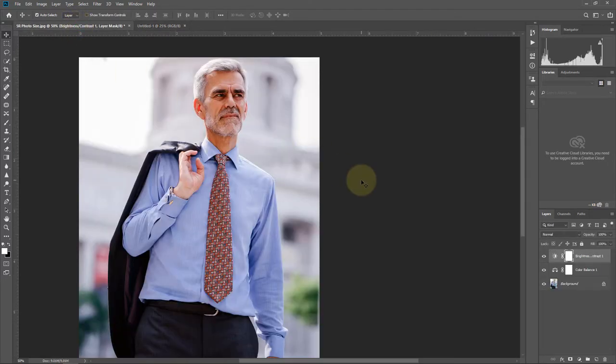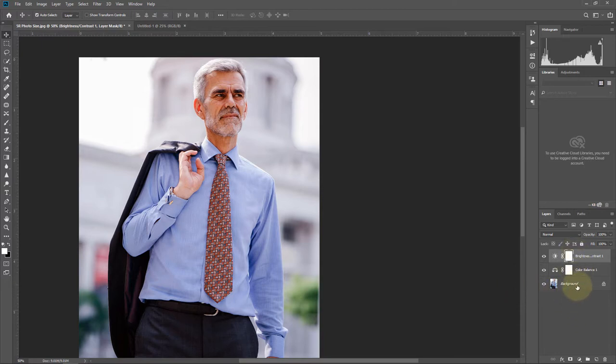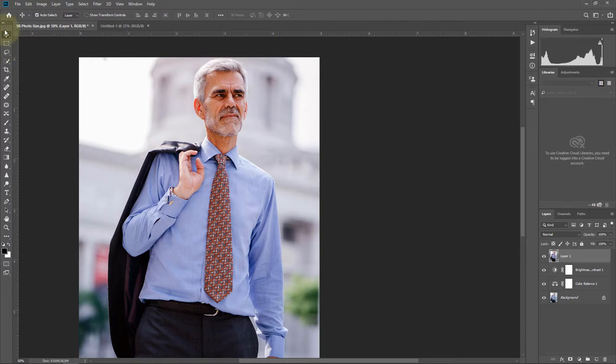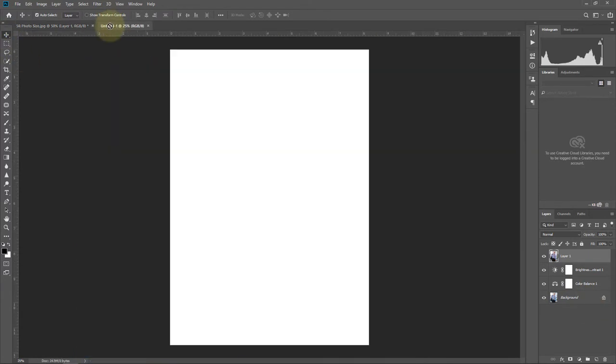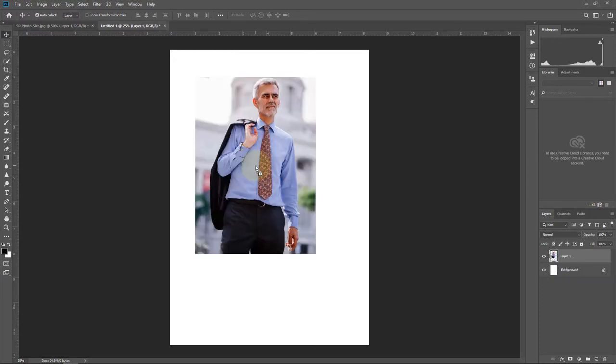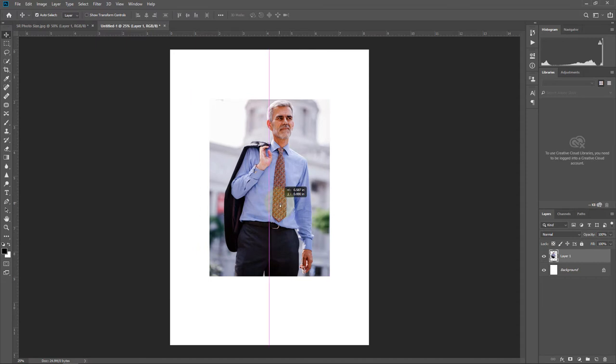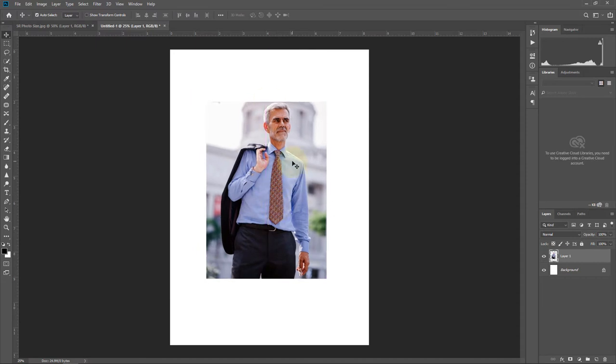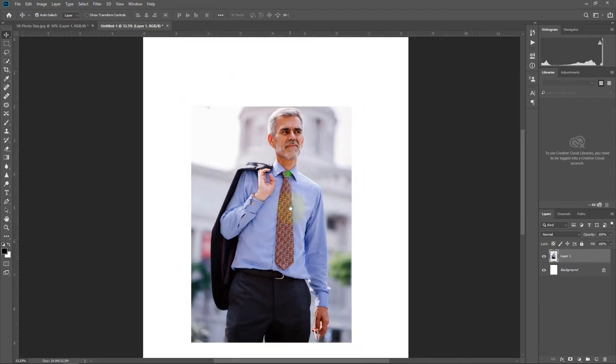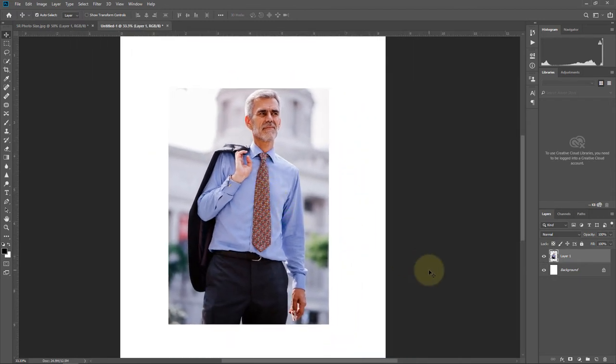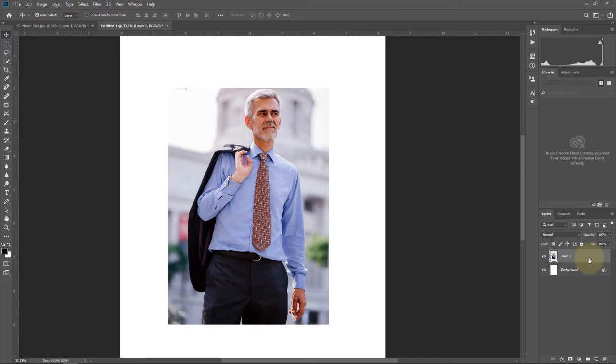Go to the tab of the 5R photo size and select all layers. Press Ctrl+Shift+Alt+E to merge layers. Now drag this layer to the newly created page. It's ready for print, and we can add a frame if you want.